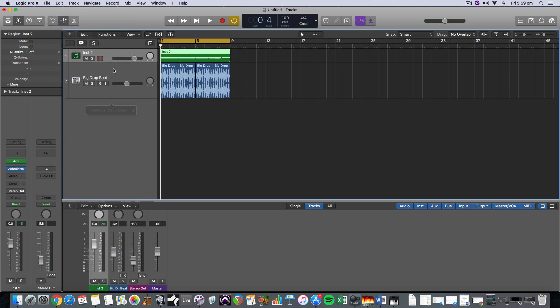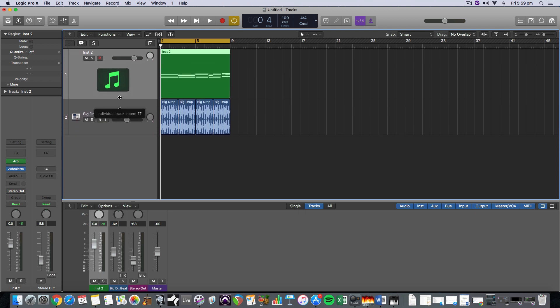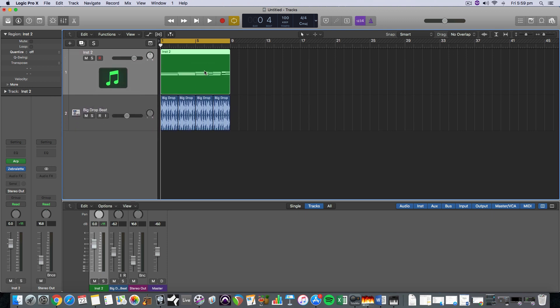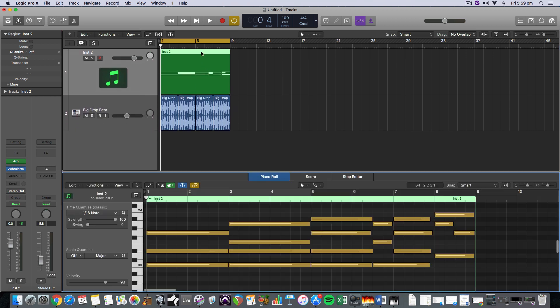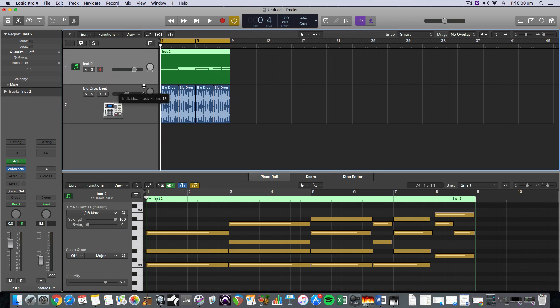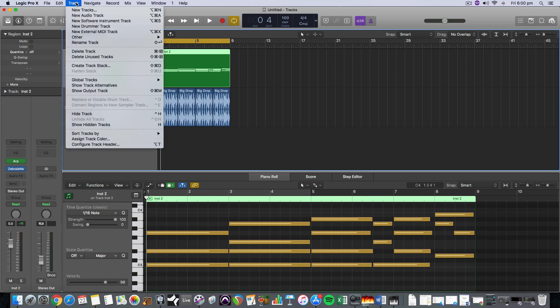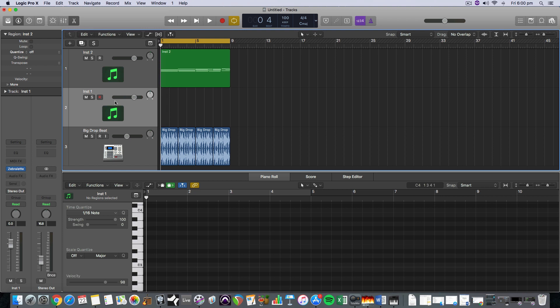Another thing we can do is we can actually with this MIDI, we've just got the chords, but we can actually get the MIDI. This is slightly more tricky, but we can get the MIDI pattern of that arpeggiator if we really liked it and keep that as just MIDI. And to do that, I need to create a secondary software instrument track. And there it is there.